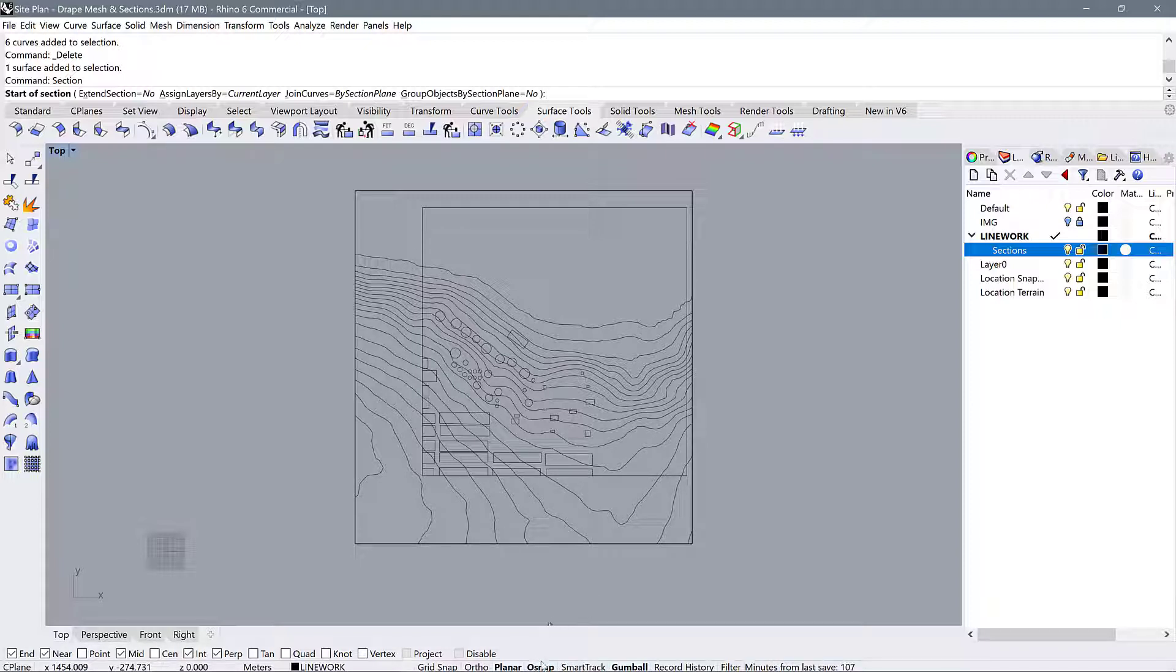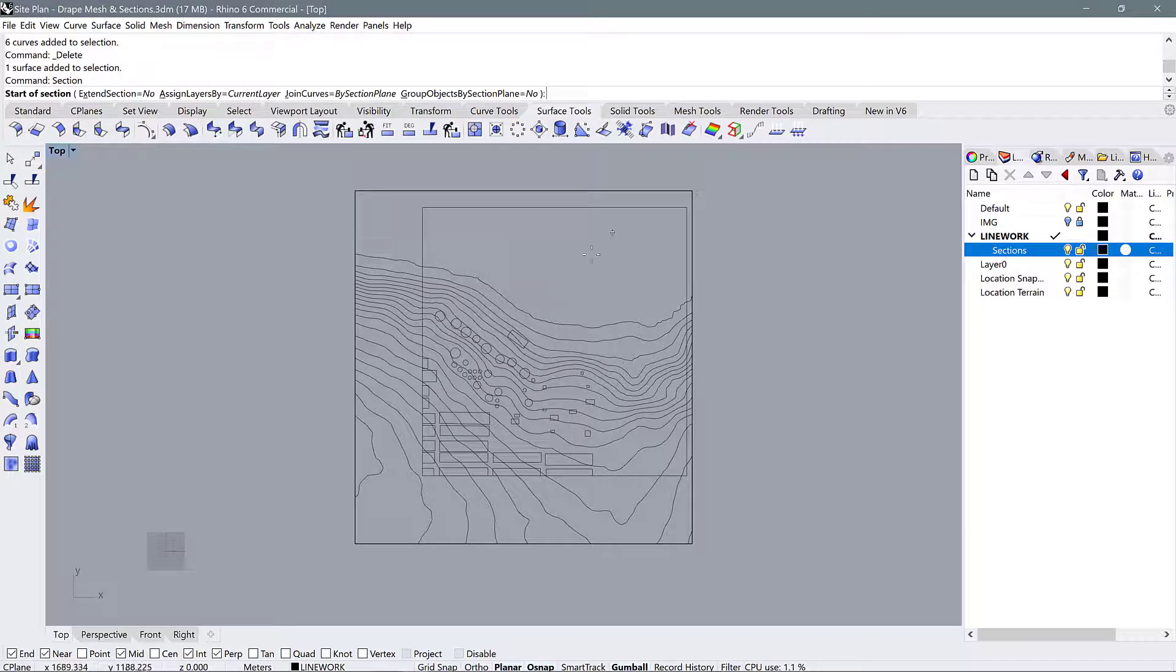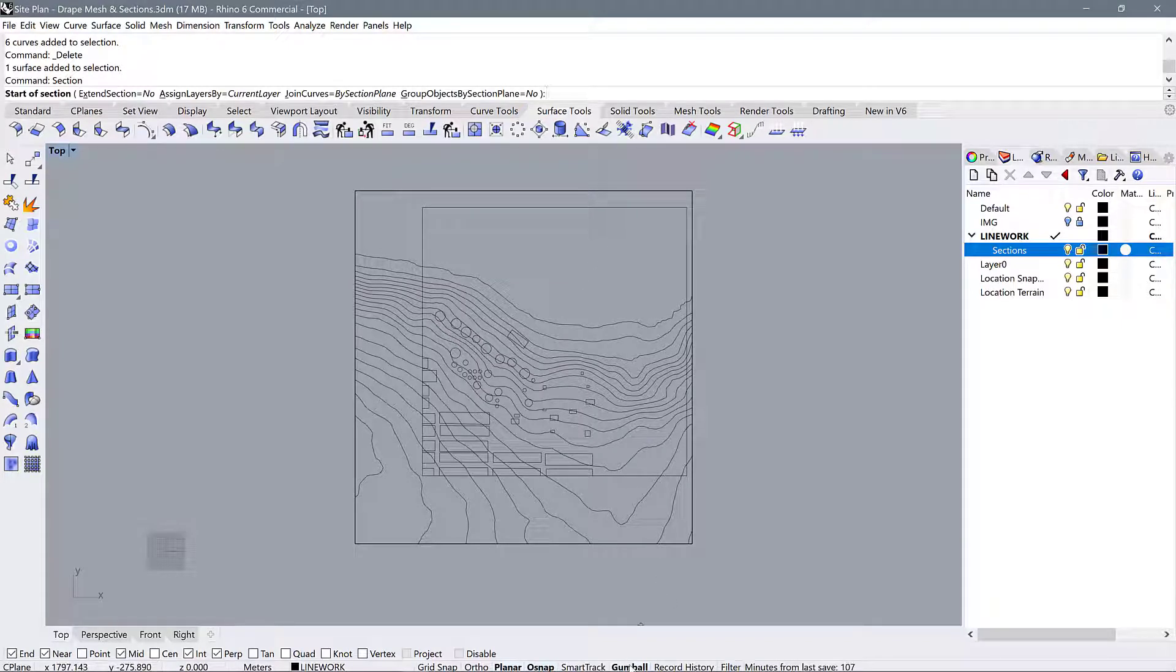And then make sure your O-snaps are on and that you're in planar. This makes sure that you're not accidentally drawing to different levels and heights while you're cutting these lines. I also have my gumball turned on. This is something you'll see me use as I move the sections over.